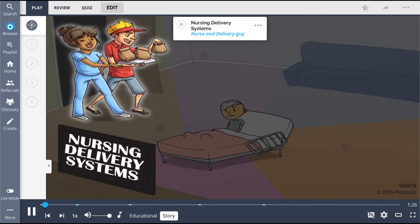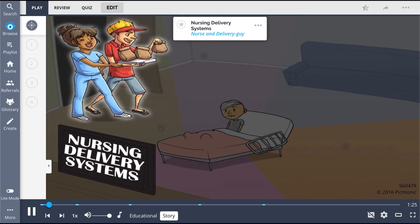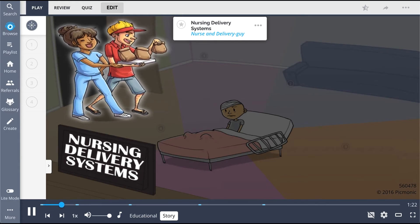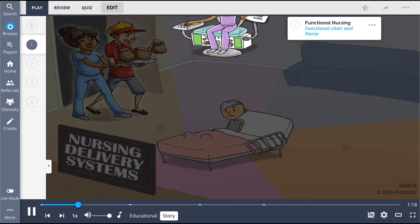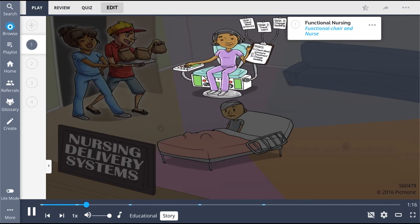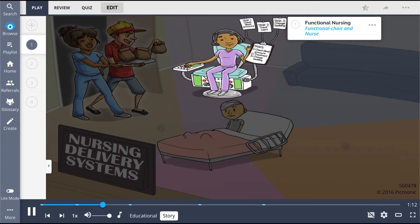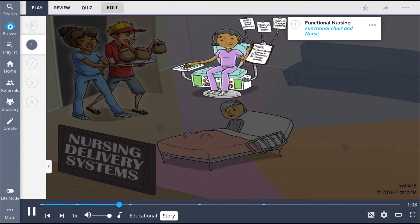These nurses like to have a little fun, order delivery, and watch the big game, but they still have their patient's best health and interest in mind. The first to grab her food is the nurse in the functional chair. As head nurse, she uses her functional chair to delegate individual tasks to other nurses, including checking blood pressure, giving treatments, and changing bedding.